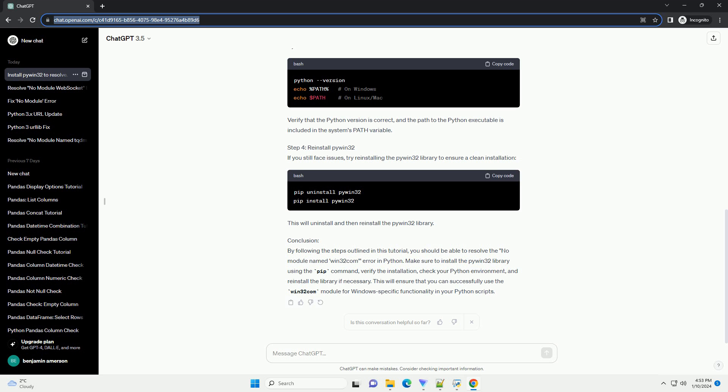Step 4: Reinstall PyWin32. If you still face issues, try reinstalling the PyWin32 library to ensure a clean installation. This will uninstall and then reinstall the PyWin32 library.